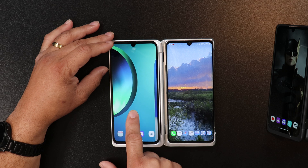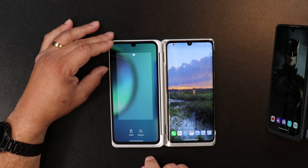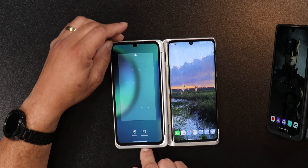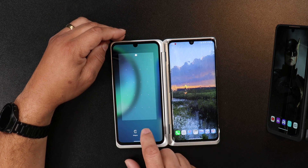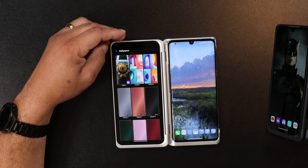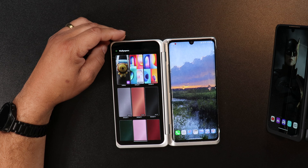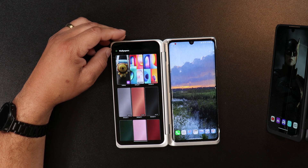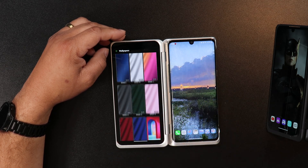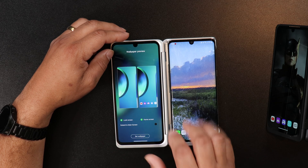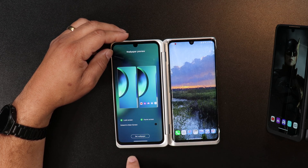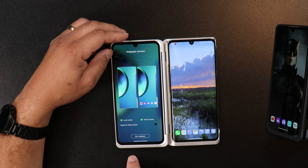If you want a separate wallpaper on either display, let me tell you how you do it. First, you have to start on the secondary display — press and hold until you see the wallpaper option on your screen. Click the wallpaper and pick the wallpaper that you want on your second display. Now you will see a few options here: you will see lock screen, home screen, and extended main screen.